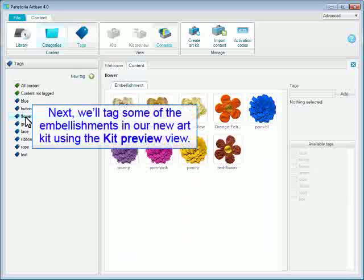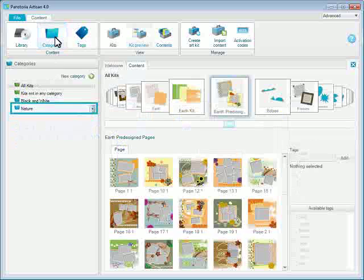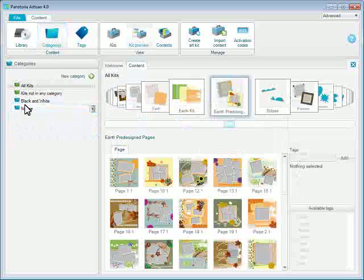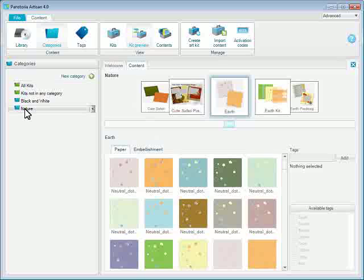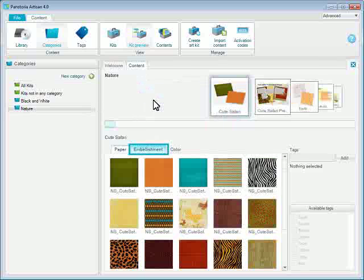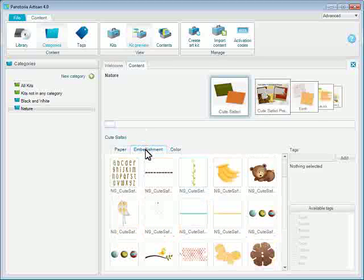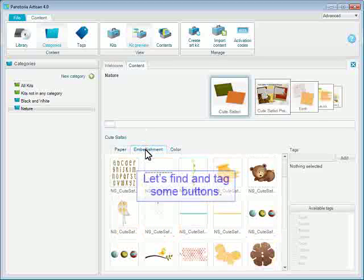Next, we will tag some of the embellishments in our new Art Kit using the Kit Preview view. Let's find and tag some buttons.